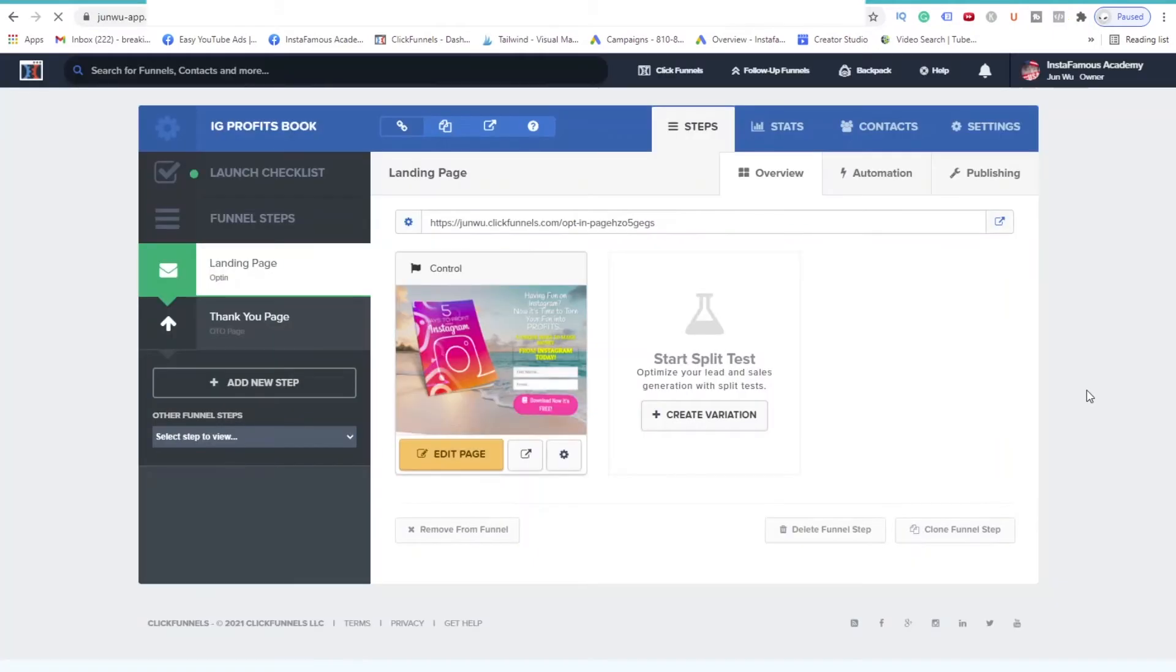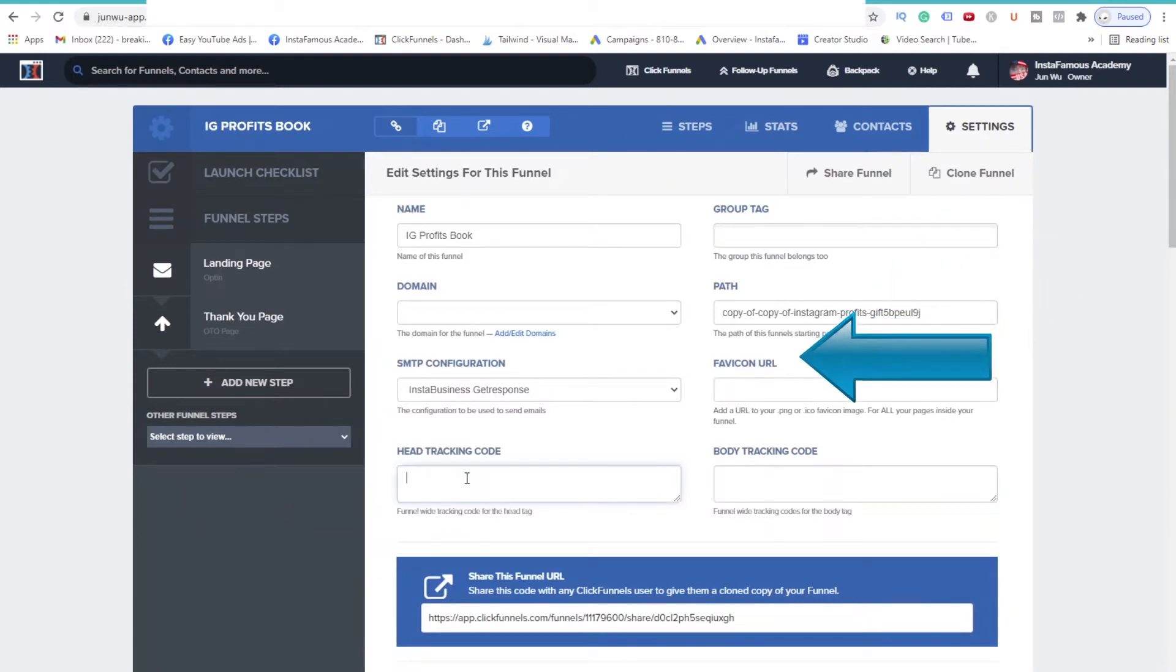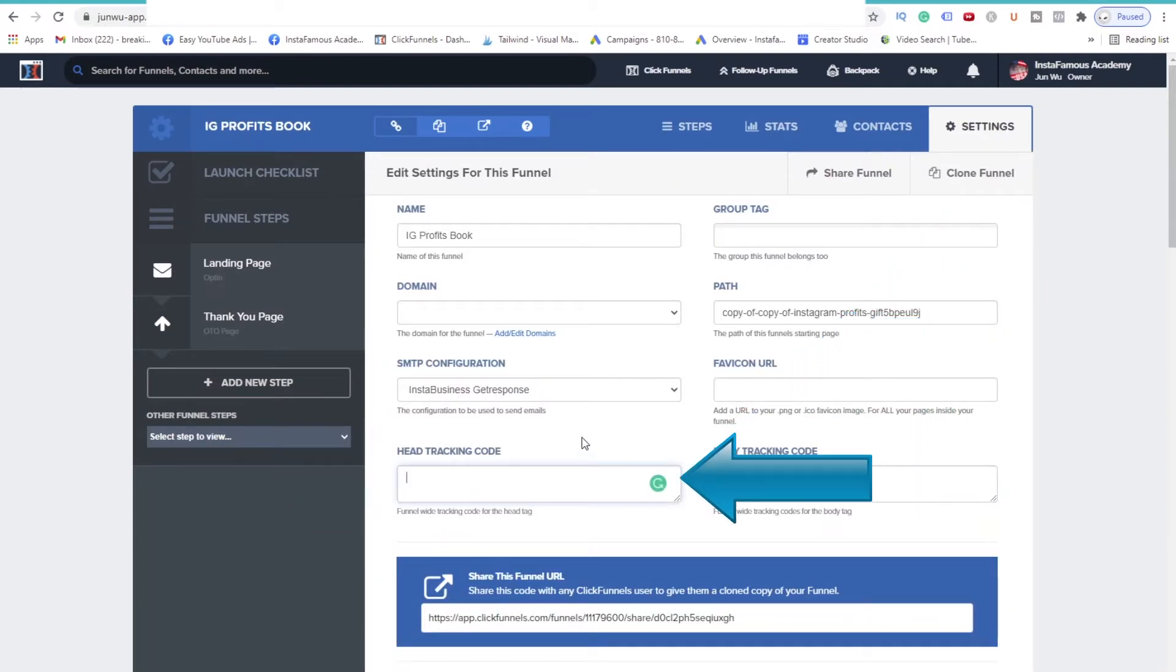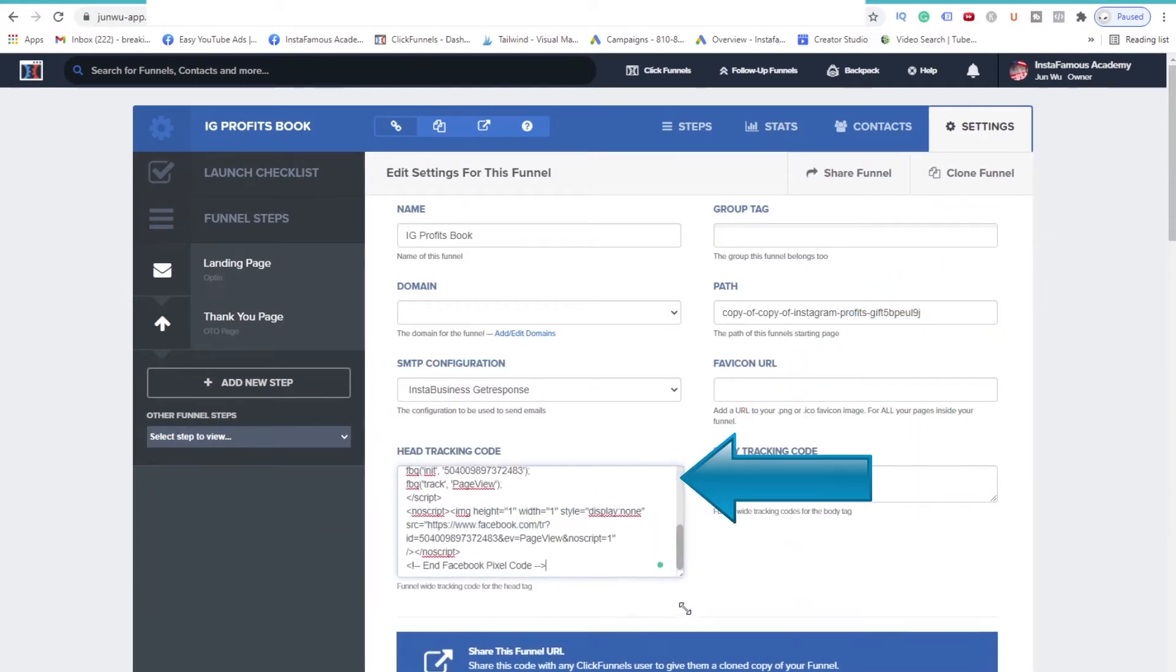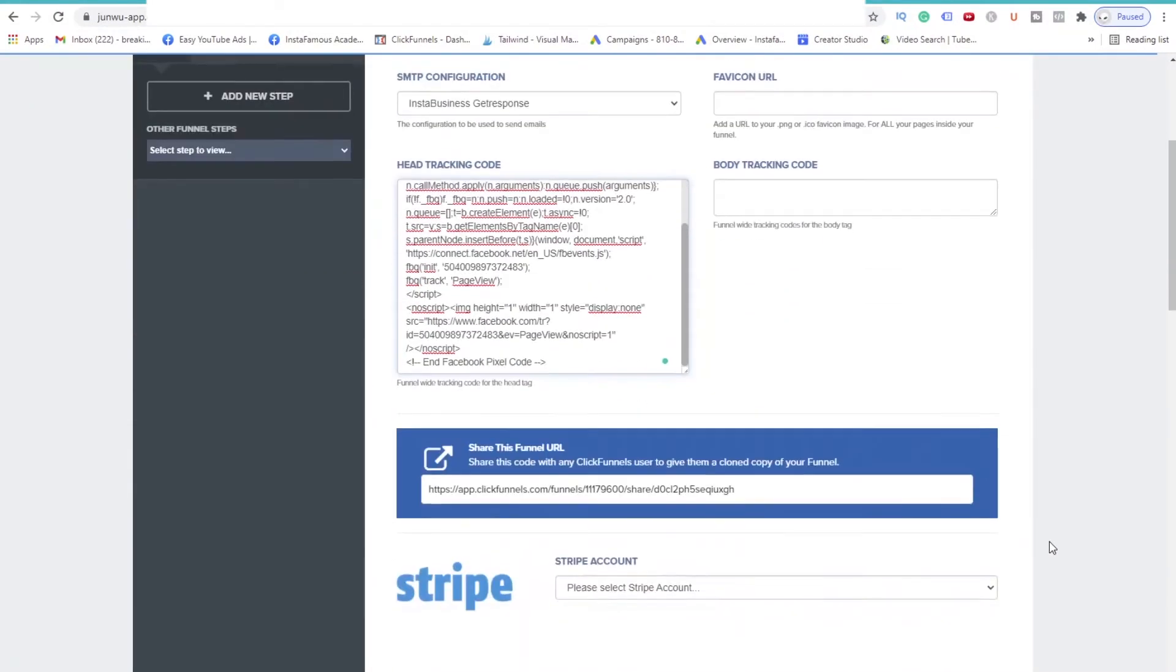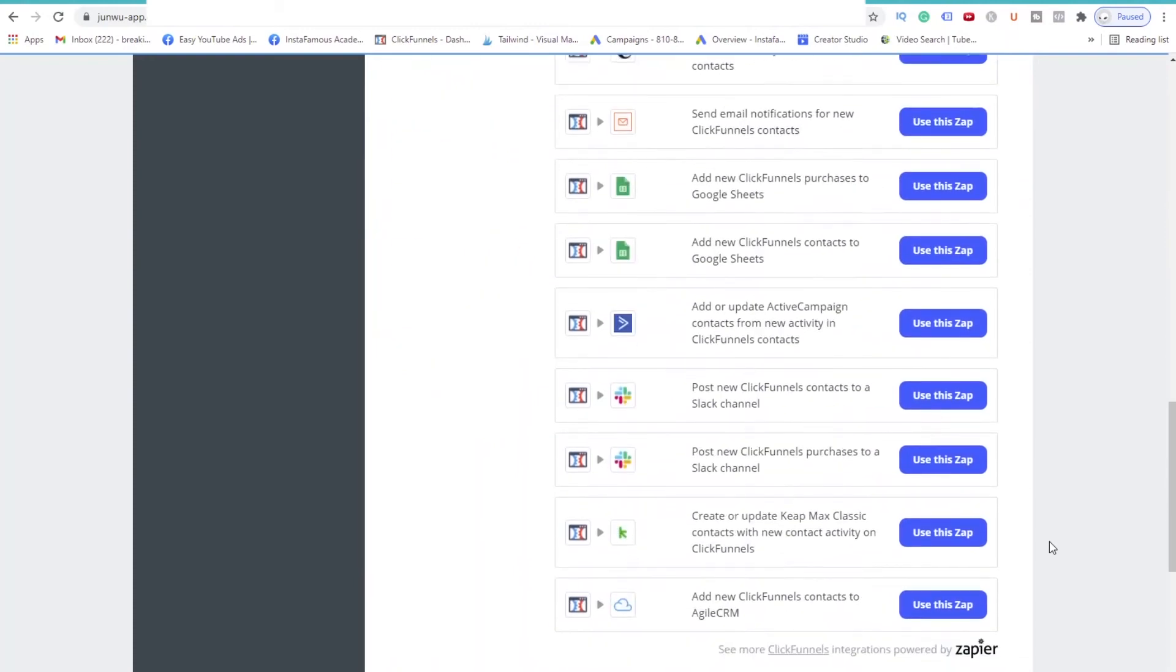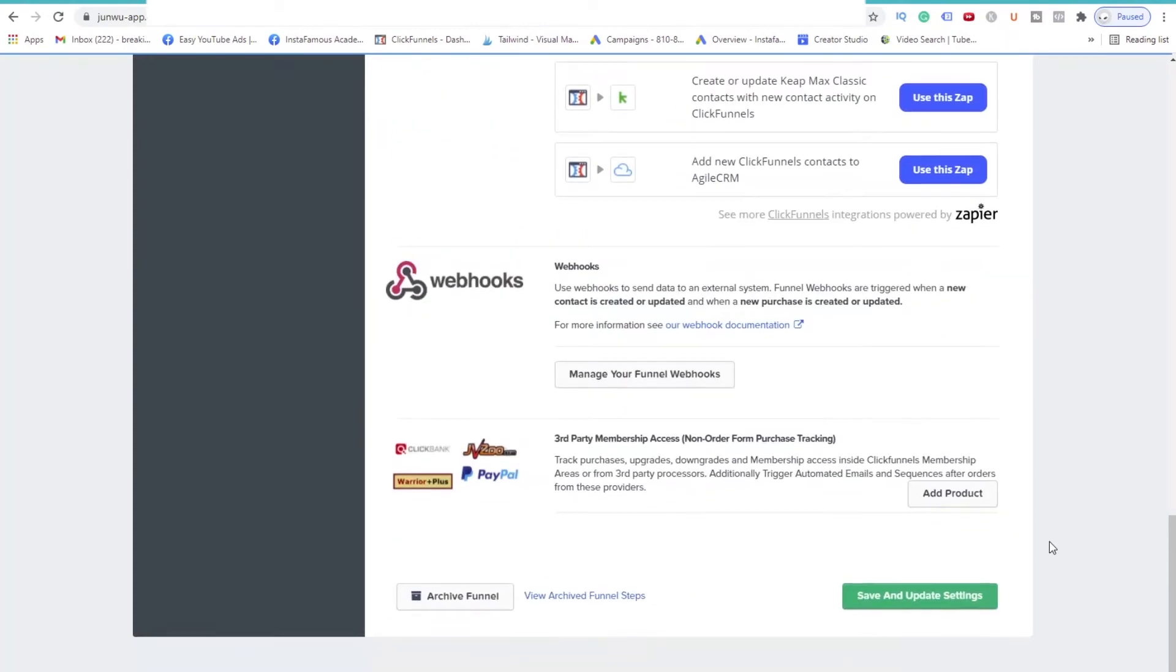Then open up the funnel that you want to install this code. Go to the Settings tab and click on it. We will be pasting our Facebook Pixel into the field that says Head Tracking Code. You can see, the code is now pasted. Scroll to the bottom of the page and click Save and Update Settings.